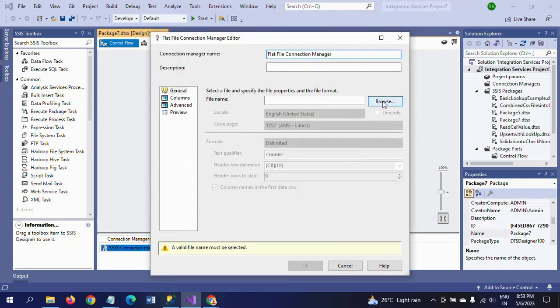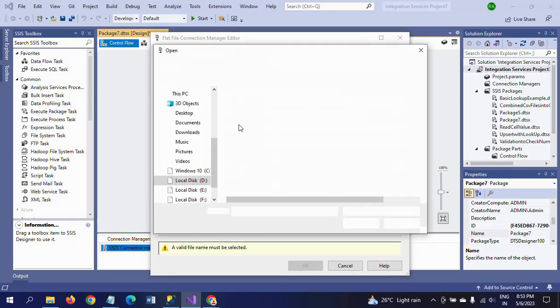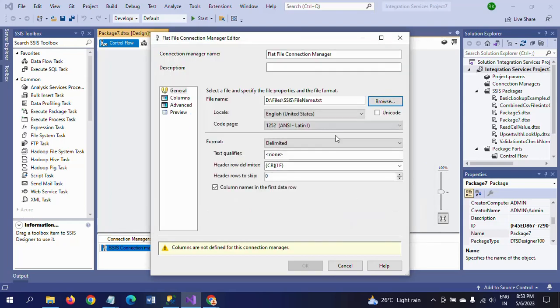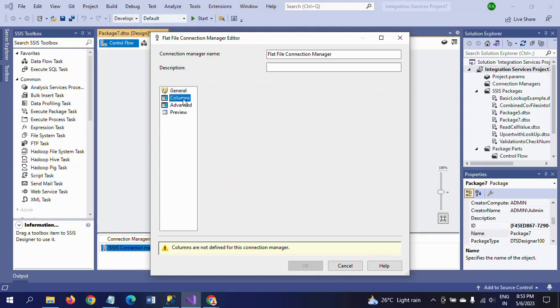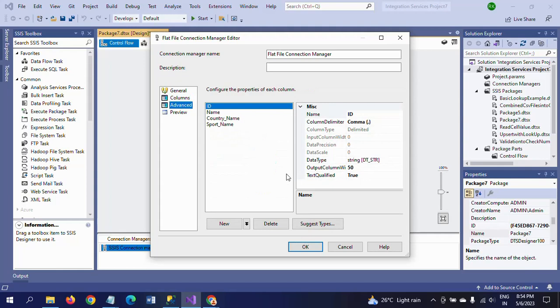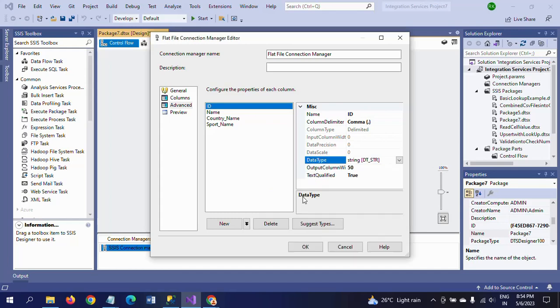Browse where your file is located. So this is my File Name. Columns in the first row, delimited with comma. I need to change the data type here for ID. For compatibility with the destination table, I am taking it as four-byte signed integer.